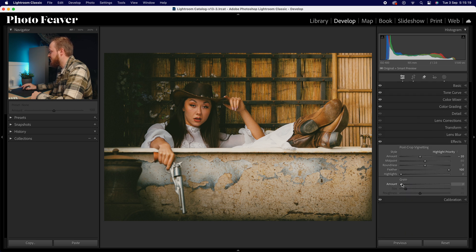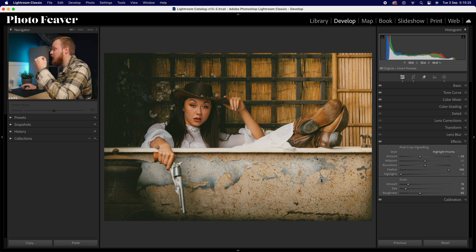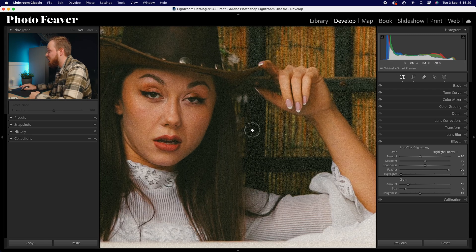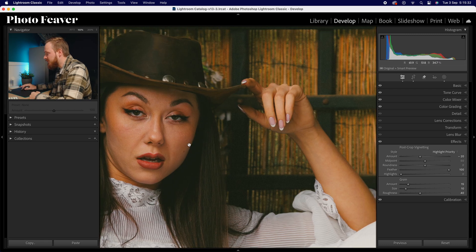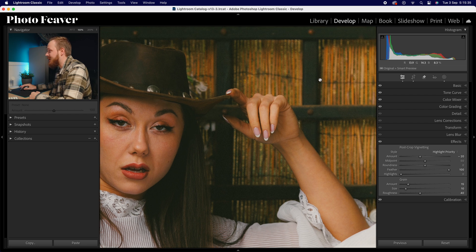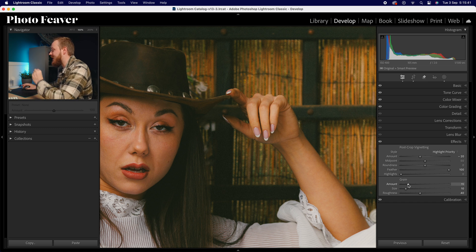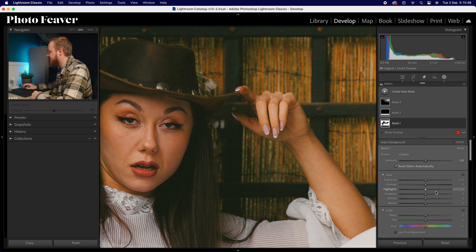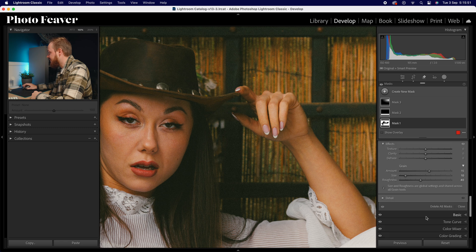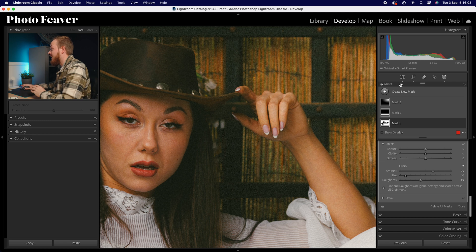Set grain amount to 15, size to 10, and roughness to 40, matching the background mask grain settings. Zoom in and you can see the grain has been added — a little bit to the foreground but a little bit more to the background, creating a nice balance. If you want more grain, increase the amount slider — but make sure they match. If you change effects grain to 30, go back to your background mask and match the grain amount to 30 as well, so you don't get different sized grain pixels.